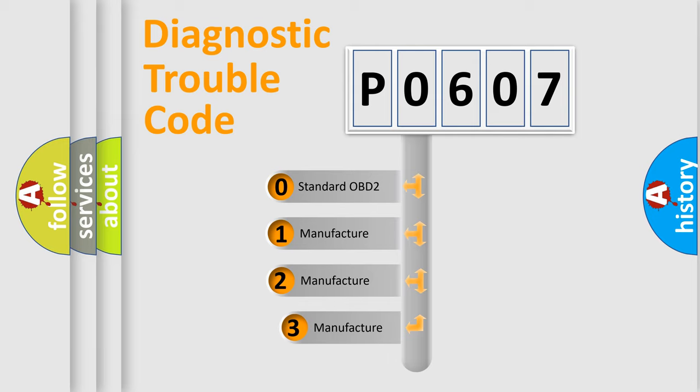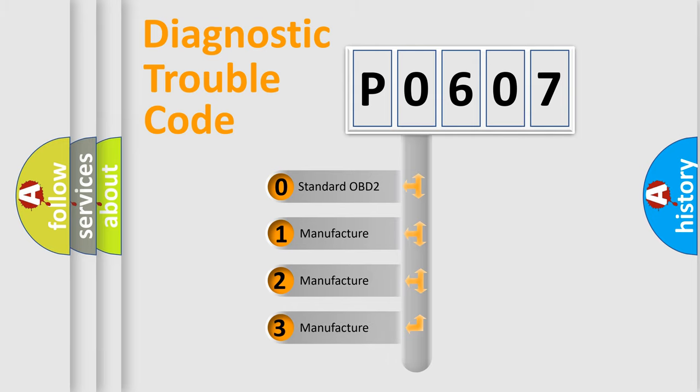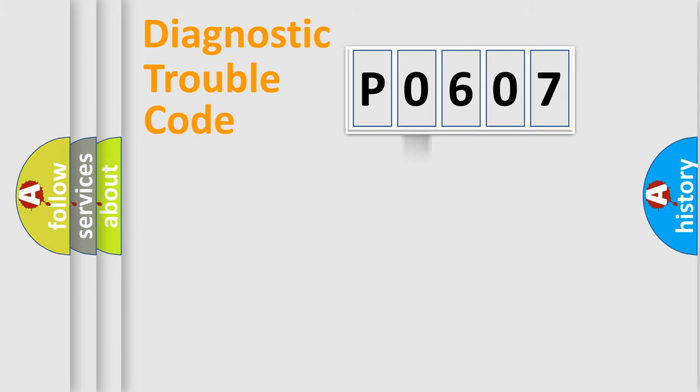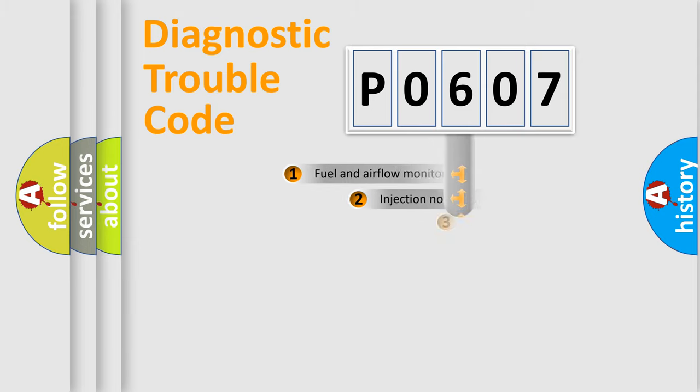If the second character is expressed as zero, it is a standardized error. In the case of numbers 1, 2, 3, it is a more precise expression of the car-specific error.